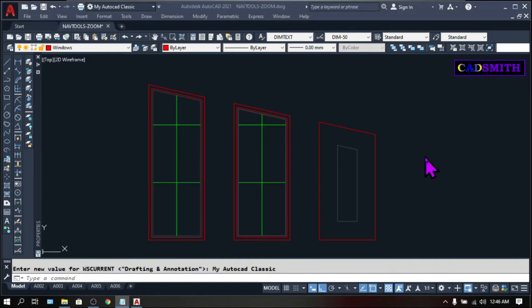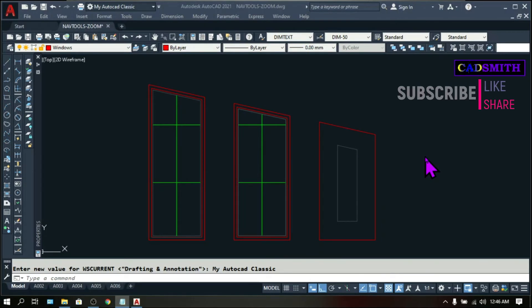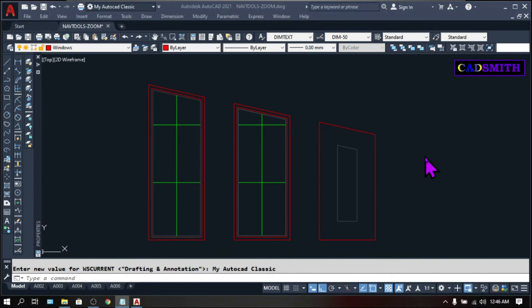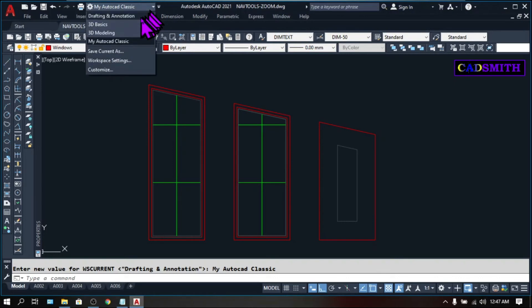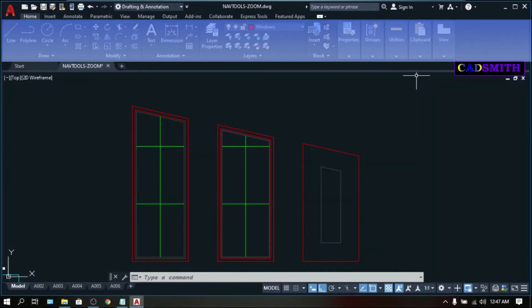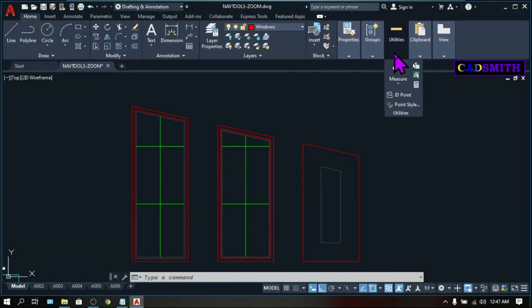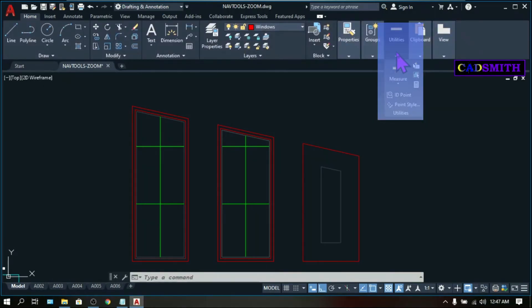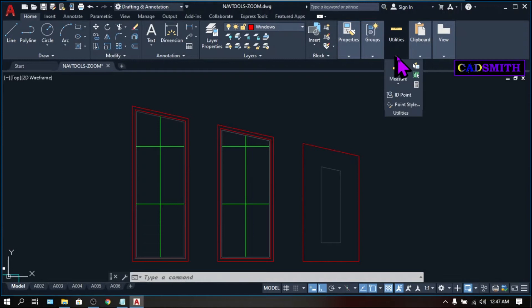Another new feature is the Quick Measure tool, which now allows you to extract areas on any bounded objects in 2D view — very fast and easy. To illustrate, I have some enclosed figures here. Let me change my workspace to Drafting and Annotation. You can access the Quick Measure tool under the Home tab and the Utilities icon — click the arrow flyout and you will find the Quick Measure tool there.